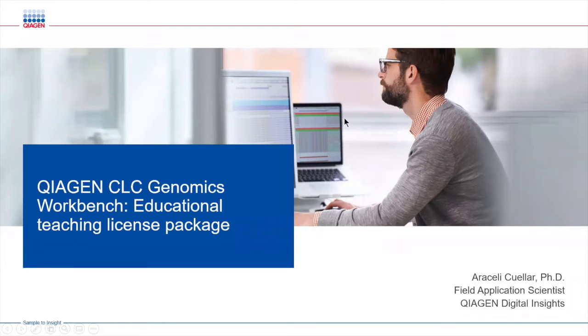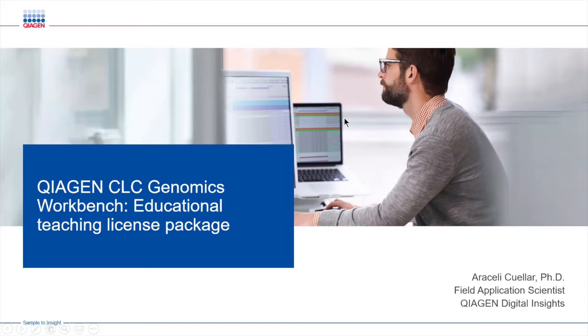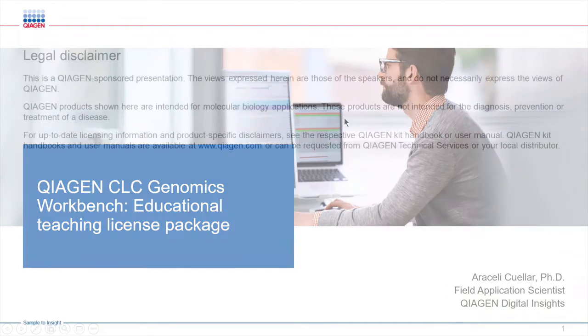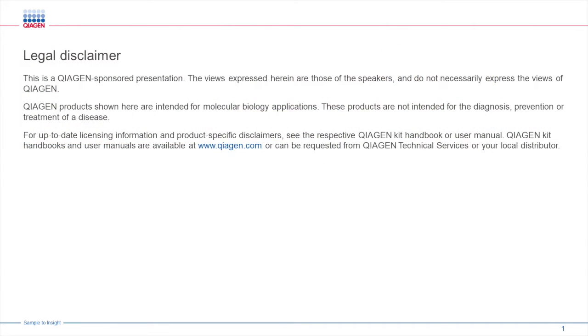Welcome, everyone. My name is Araceli Coyer, and I'm a field application scientist with QIAGEN Digital Insights. Today we're going to go into an overview of the QIAGEN CLC Genomic Workbench and talk about some of the options when it comes to using it as an education package.